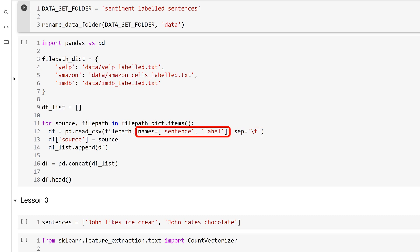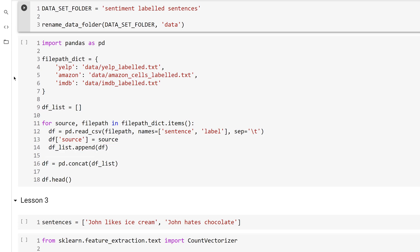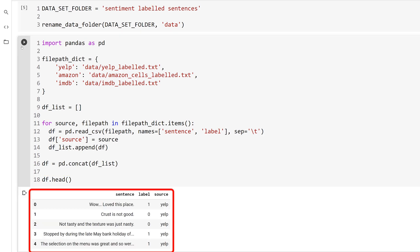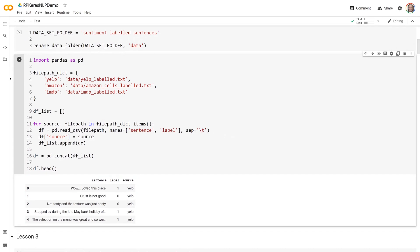And the names keyword argument contains the names of the columns to be used in the data frame. Keep the source of each item by appending a new source column to the data frame. Then, store each data frame in a list and join them together. Using the head method of the data frame will show the first five items. In the next video, you'll start to prepare the data for machine learning.